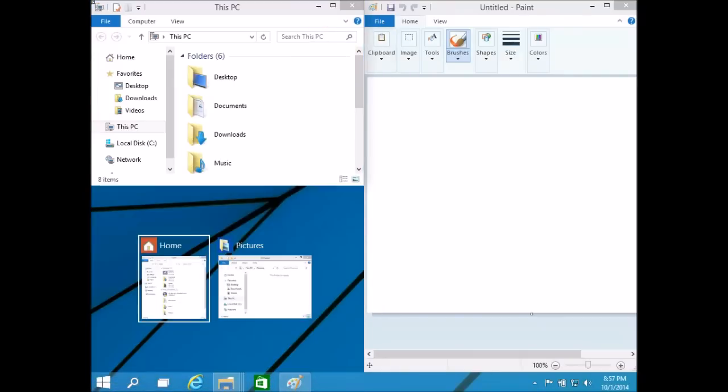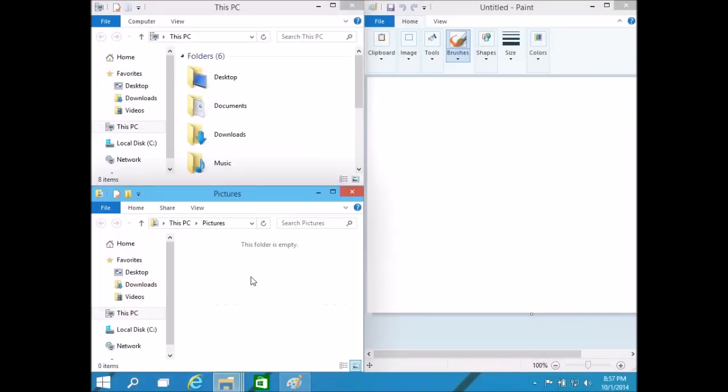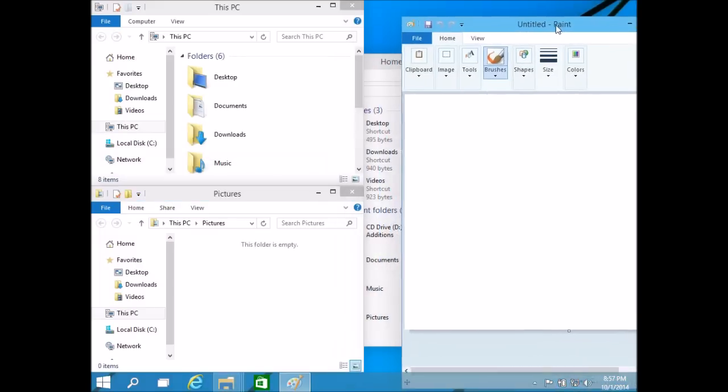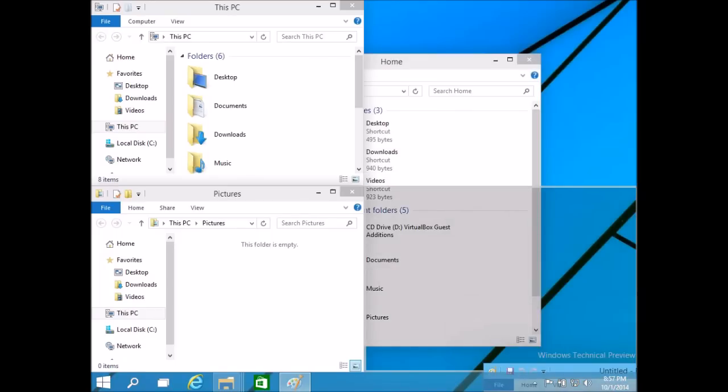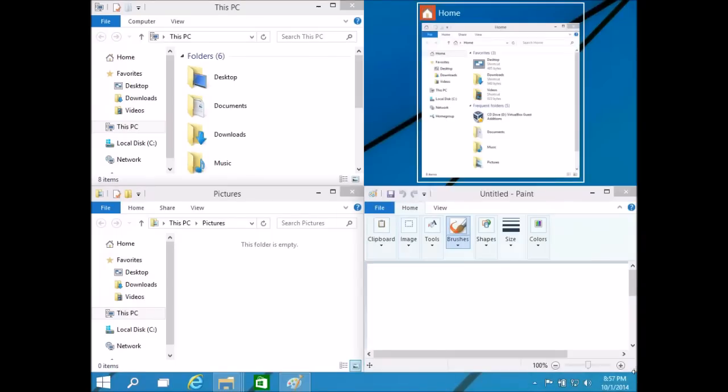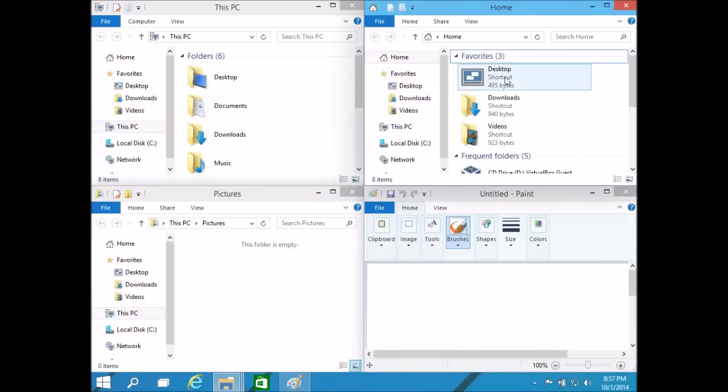And then once again Snap Assist helps you out and allows you to tile another window at the bottom left, and I can do this on this side as well. I can do it in the bottom and have Snap Assist come up at the top, and so I have all four of my windows tiled like that.